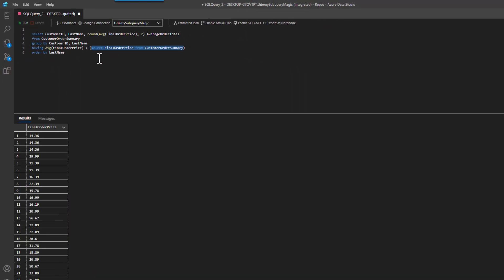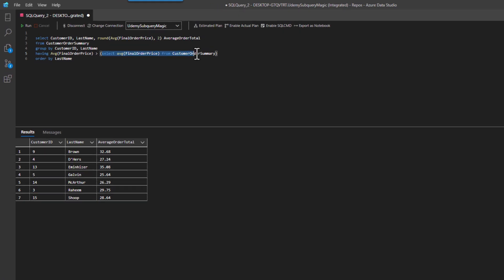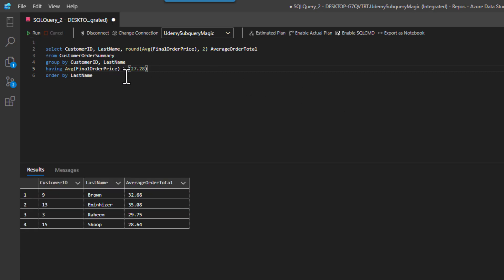And the having clause doesn't work that way. But when I look for a scalar value, of course it works. And it's like any other value, I could just put in here the 27.28 and it would work. And there we go. So now you know how to use subquery in having. See you in the next lesson.